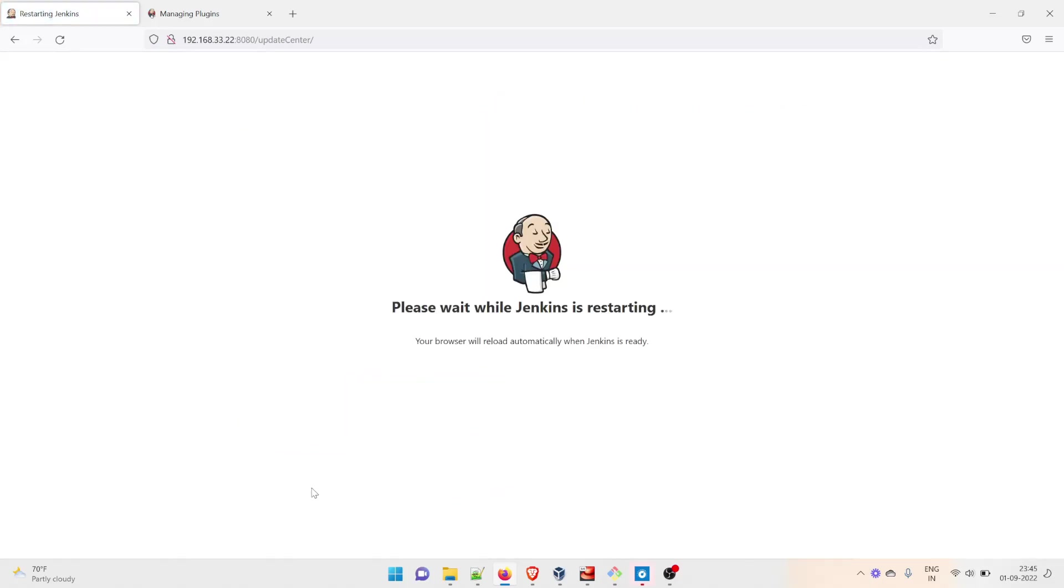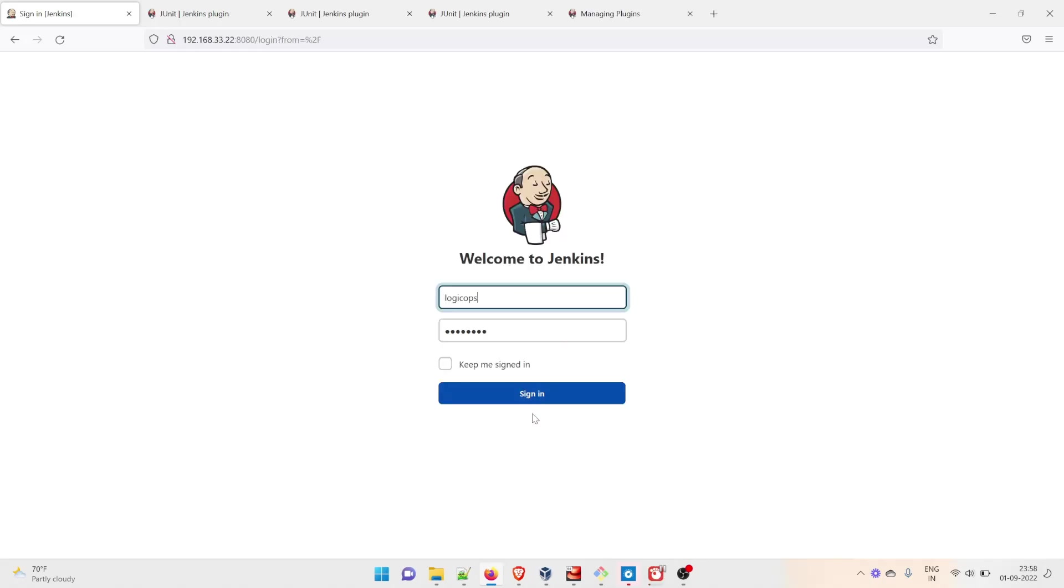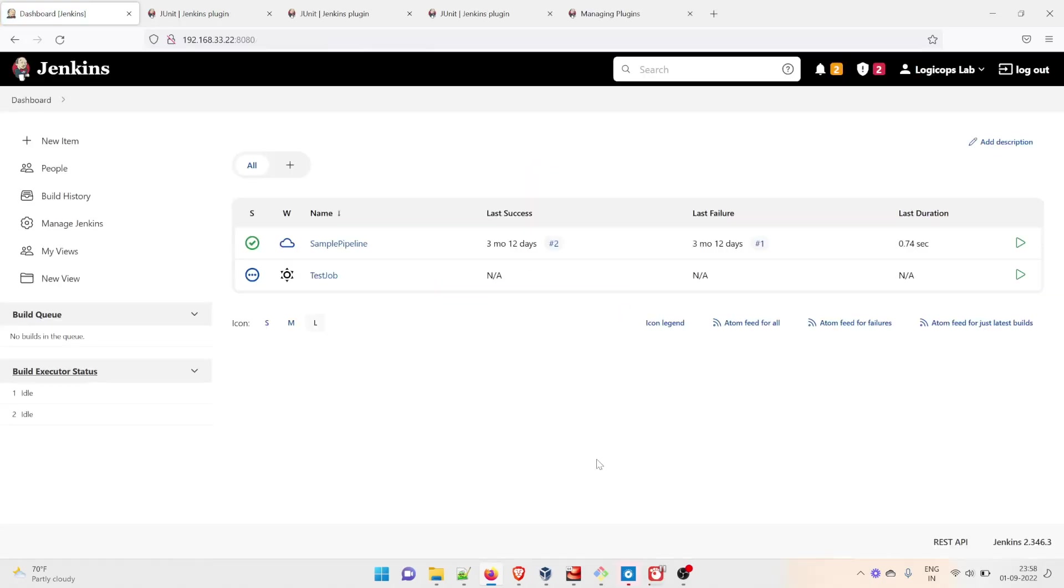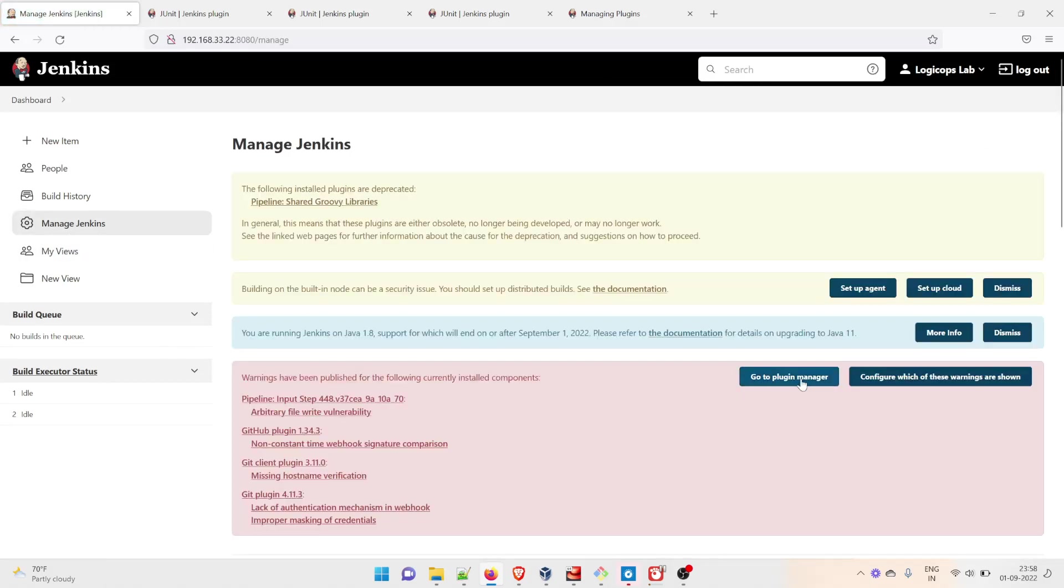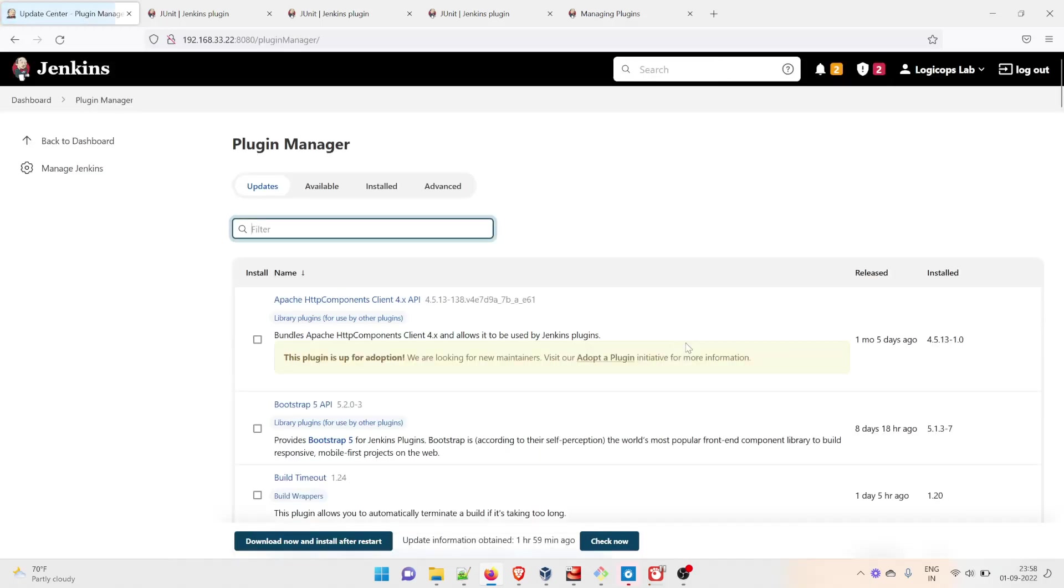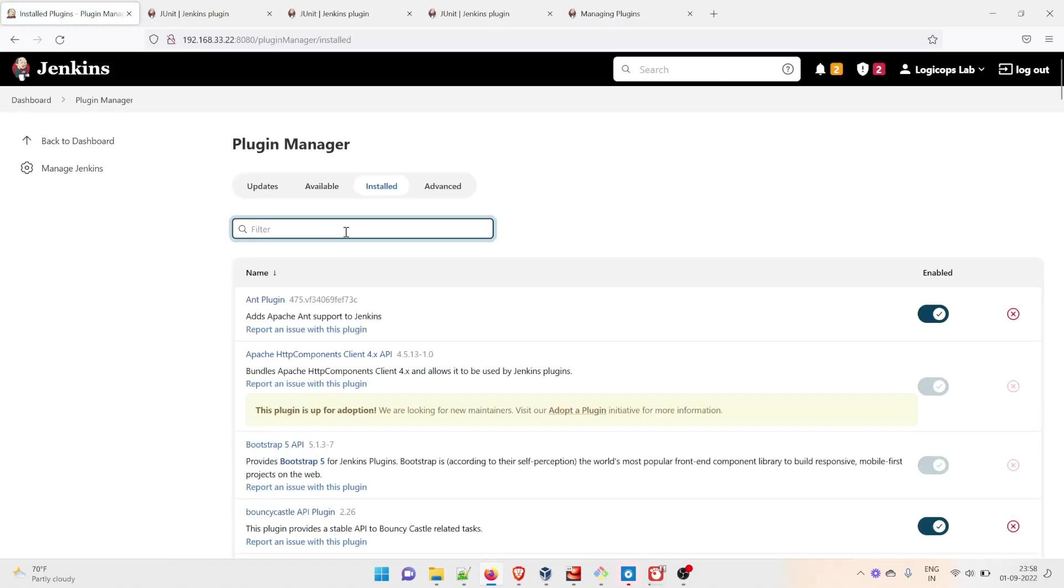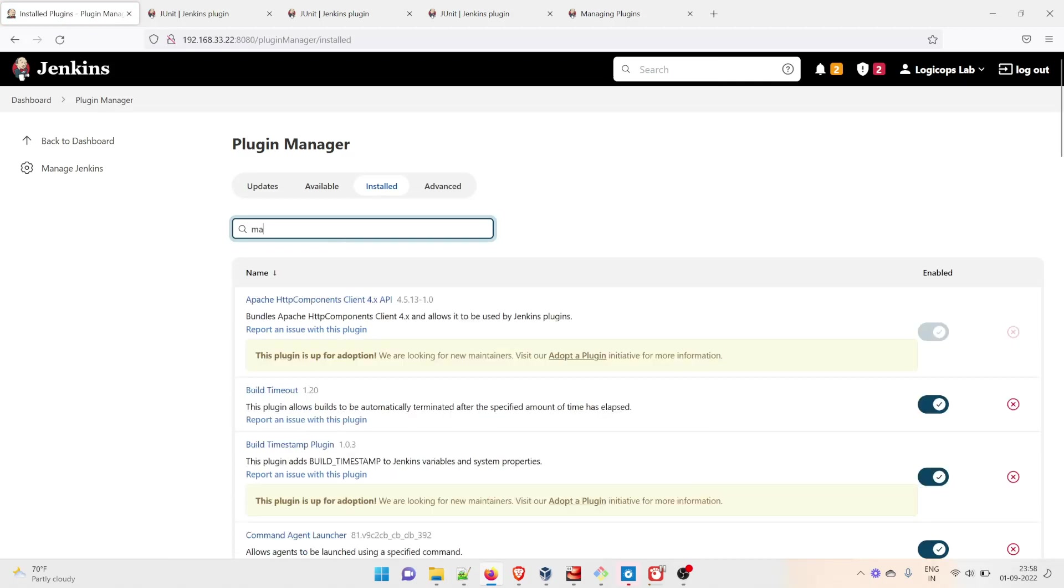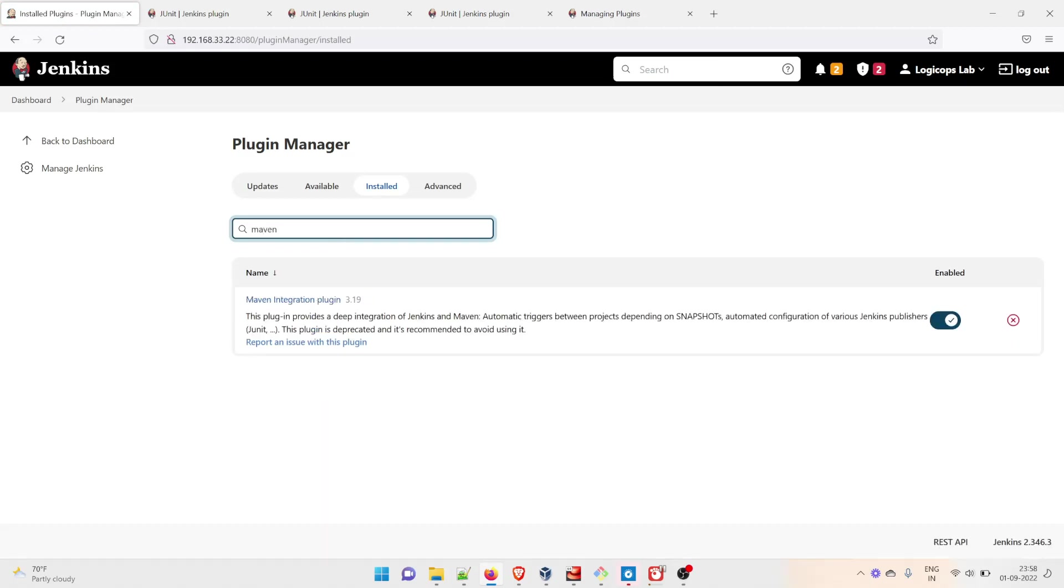I'll fast forward the video. It has restarted, let's login. Go to Manage Jenkins, scroll down, and go to Manage Plugins. After that go to Installed and check for Maven Integration.